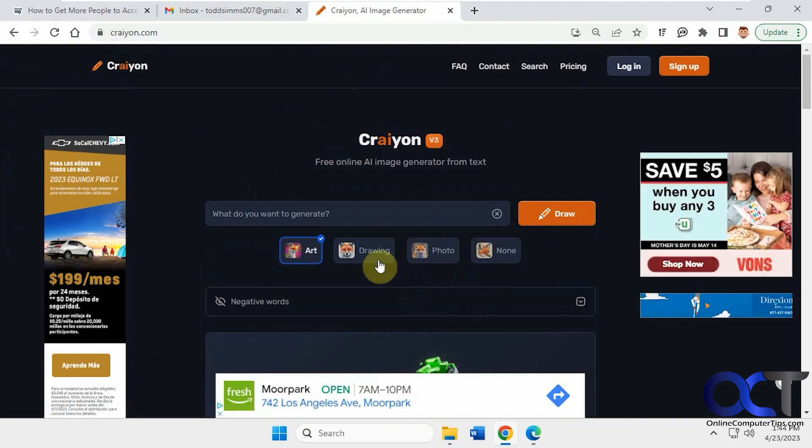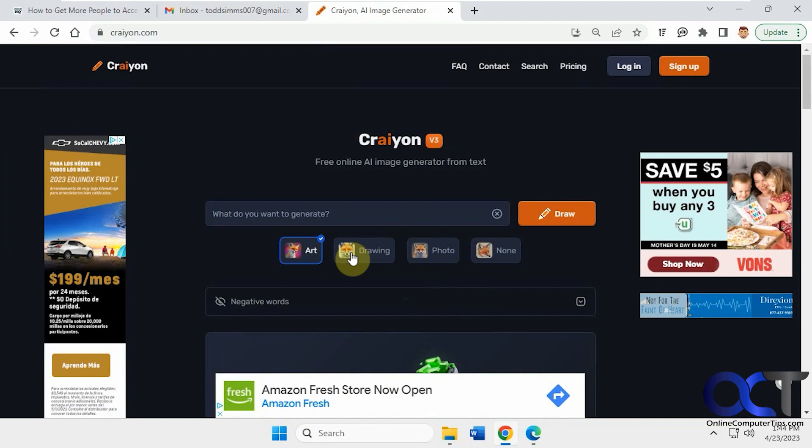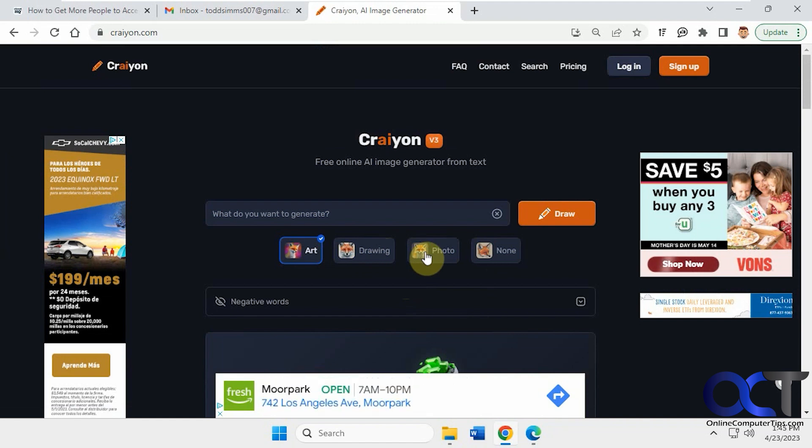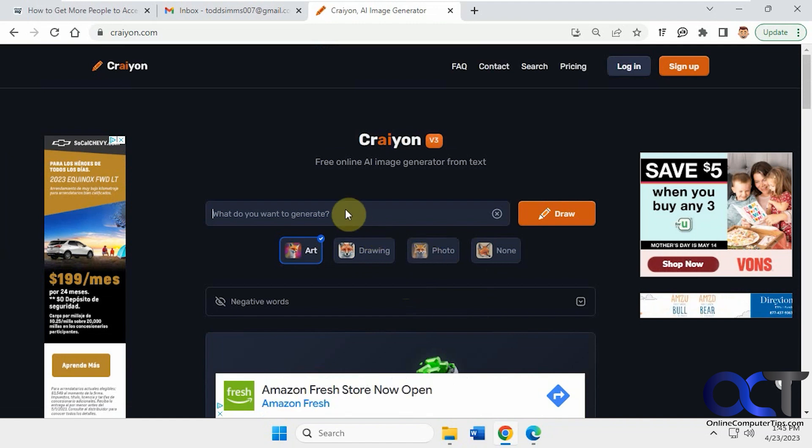So when you get to the site, you'll notice there's art, drawing, photo, and none. So this is how it's going to render your picture using these kind of filters, for lack of a better word. So once you type in your search term here, you just click on draw. After you pick your type here, and then we'll see what happens here.